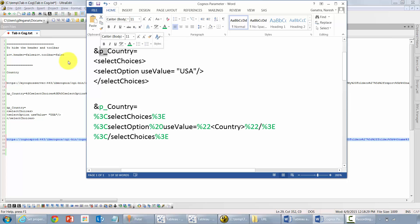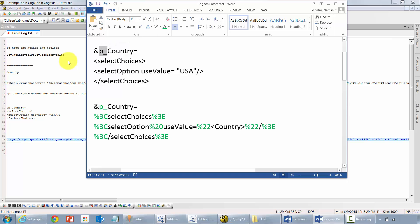And the syntax of passing it is ampersand, that's just to add on to the URL, ampersand p country and then here in XML code you would pass on select choices, select option. Here I have hardcoded it to USA.